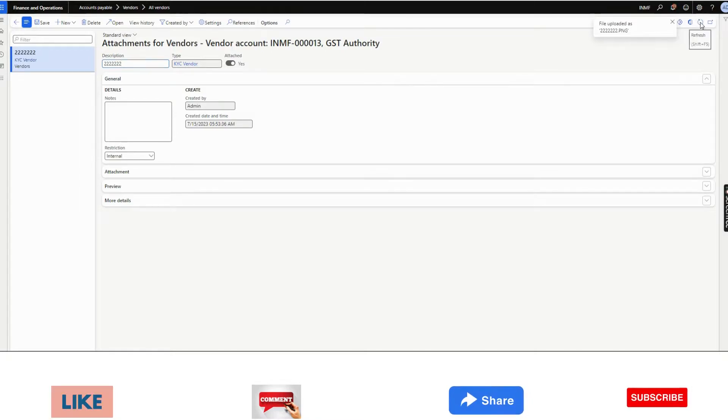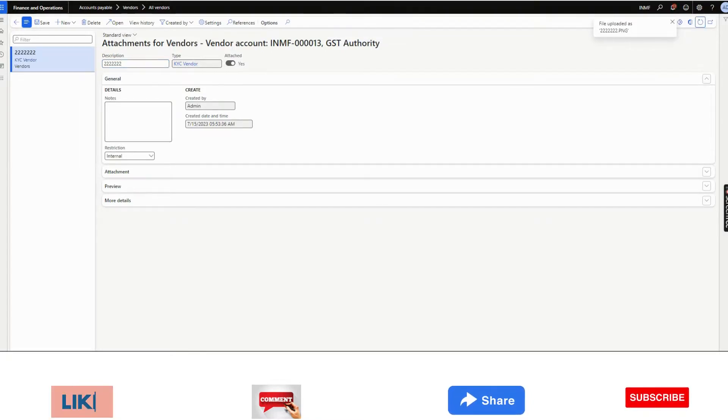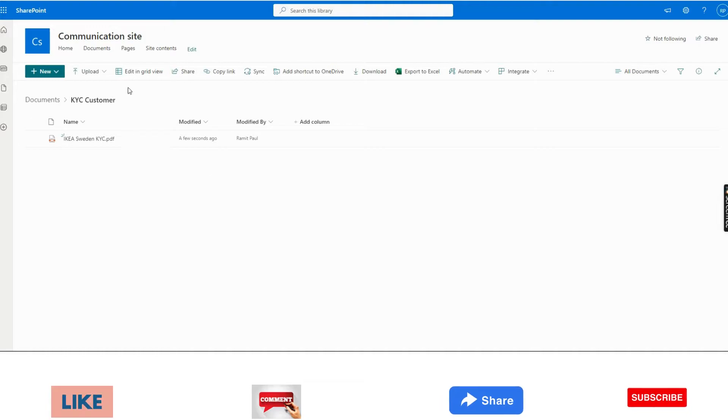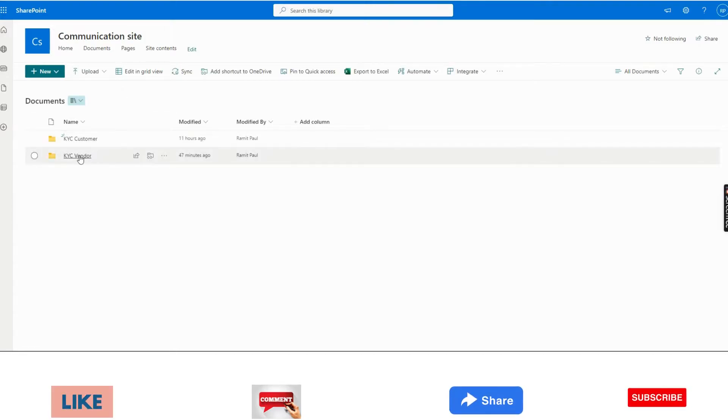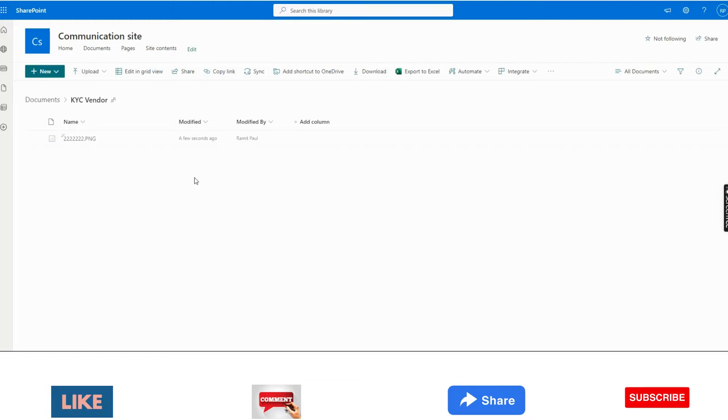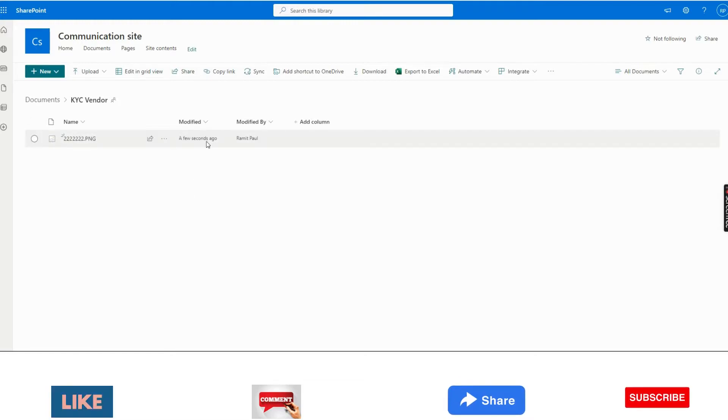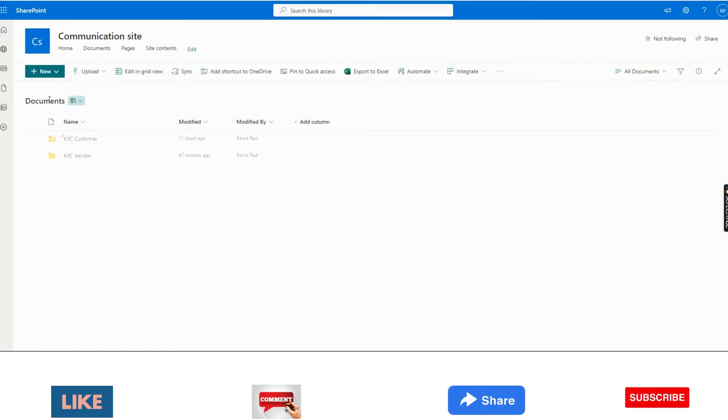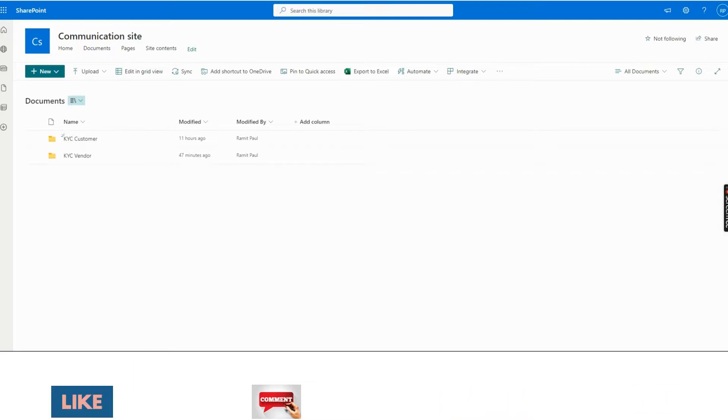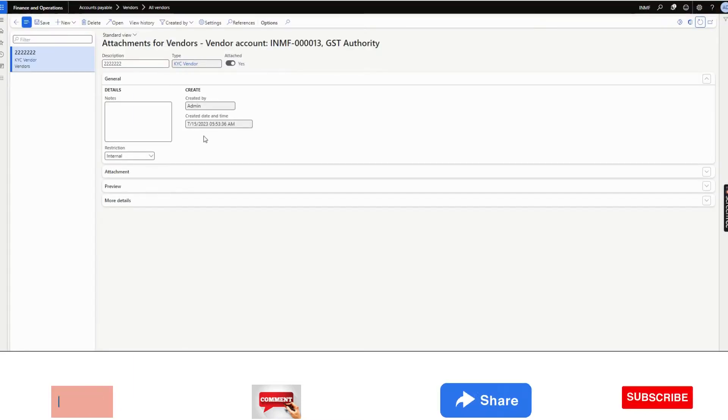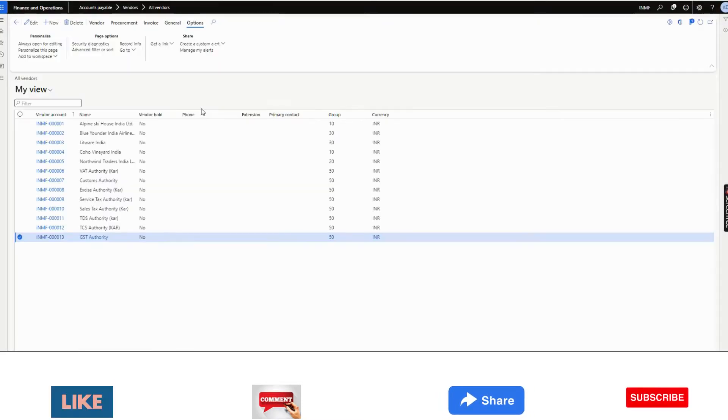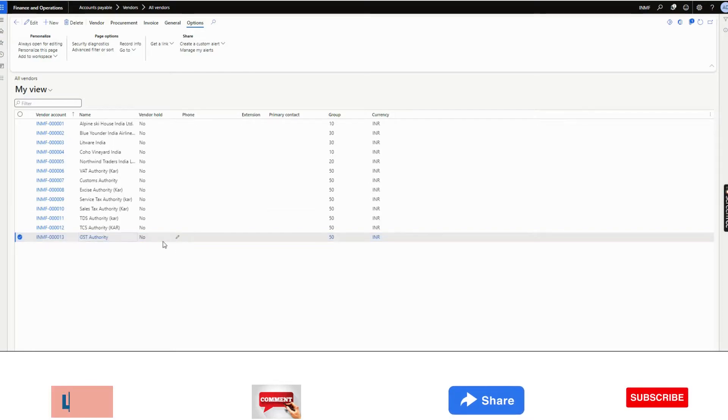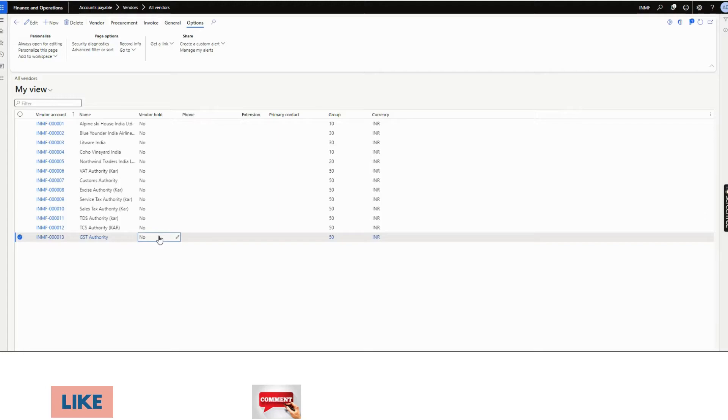Once it is uploaded, in the same time, it will go to the particular folder for the document type. See, it has just come. This is very real-time integration. Whatever we are doing right now in vendor master and customer master, the attachment is coming accordingly to the particular folders.